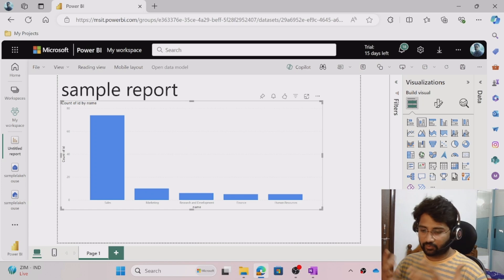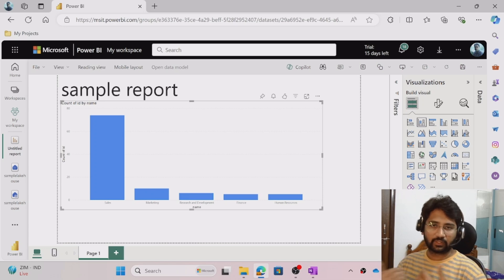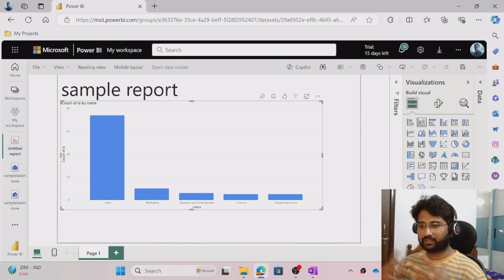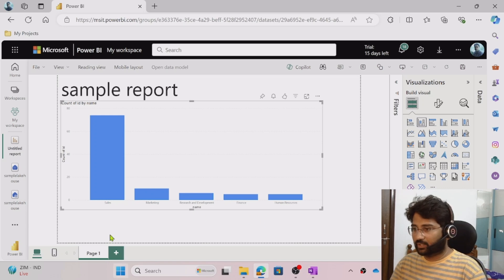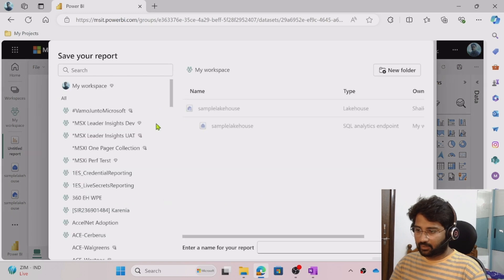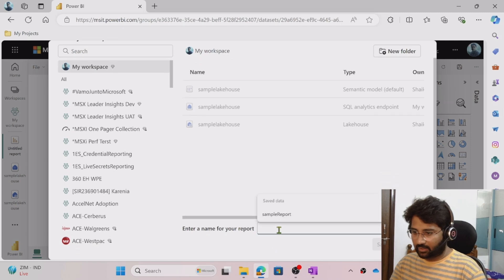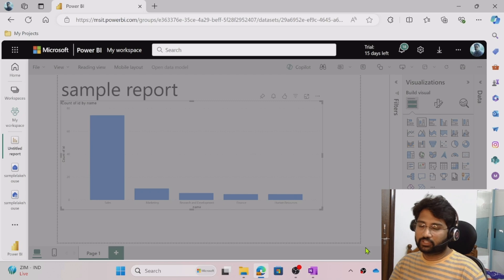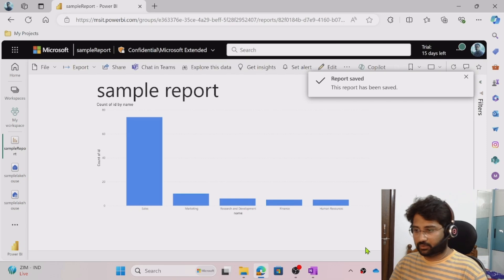We created a model, established the relationship between the tables, and used the New Report option to build the report. This is a very basic report. To save it, go to File and click Save. Select your workspace, give it a name like 'sample report', and hit Save. The report saves successfully into your workspace.